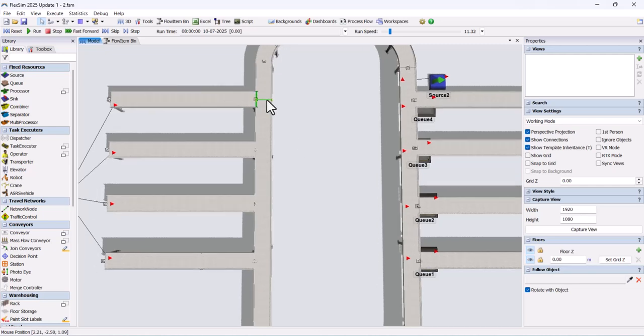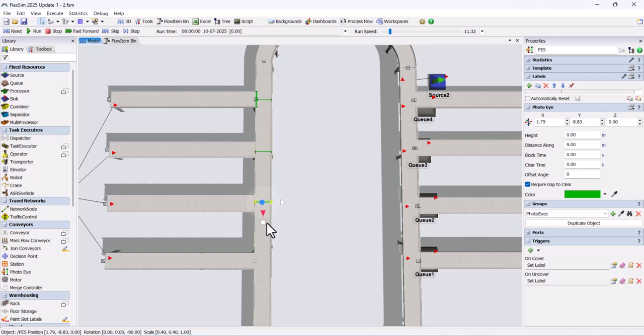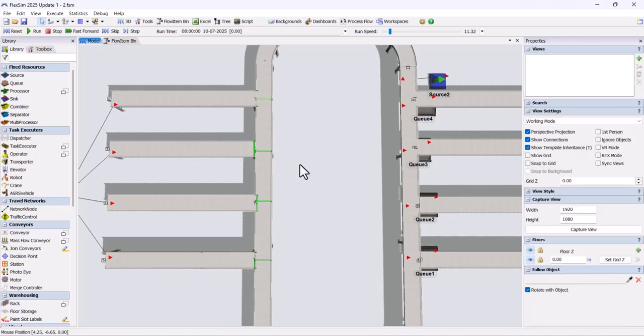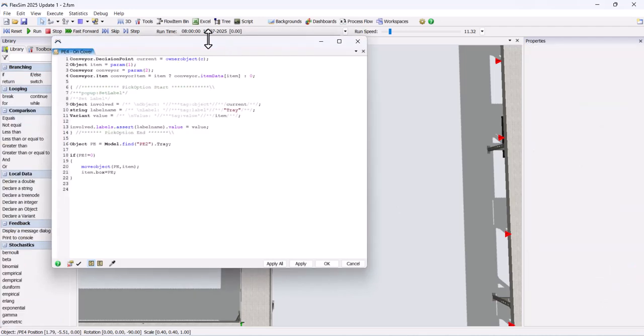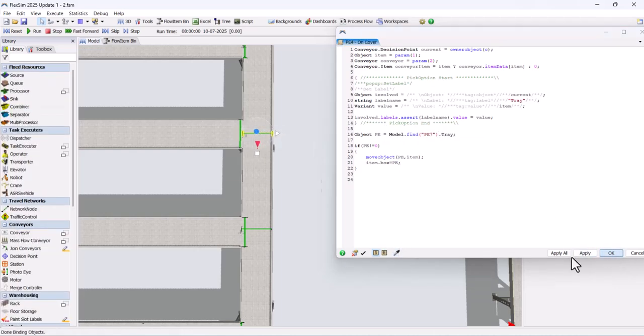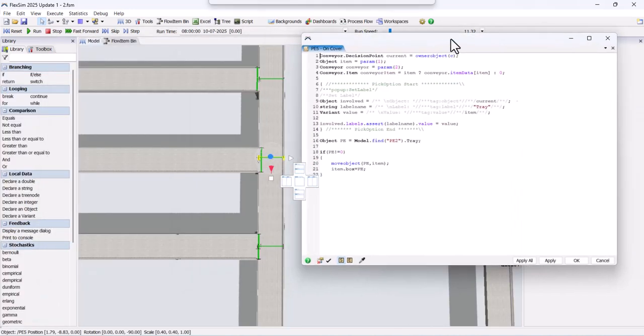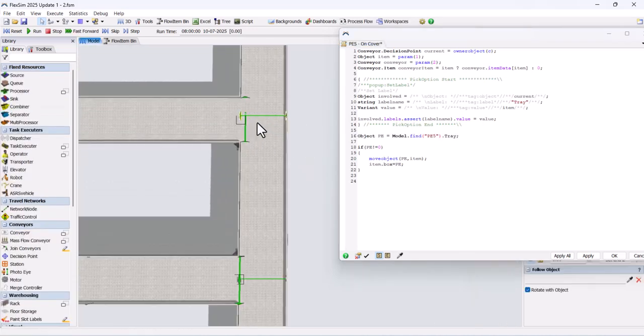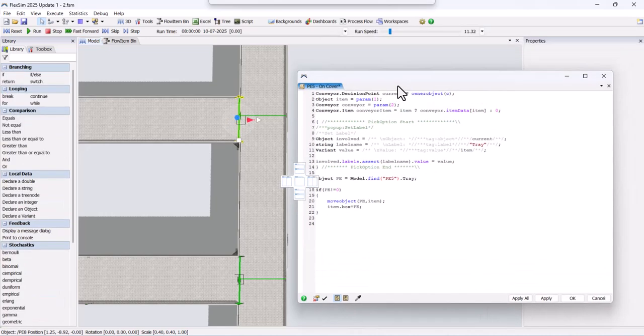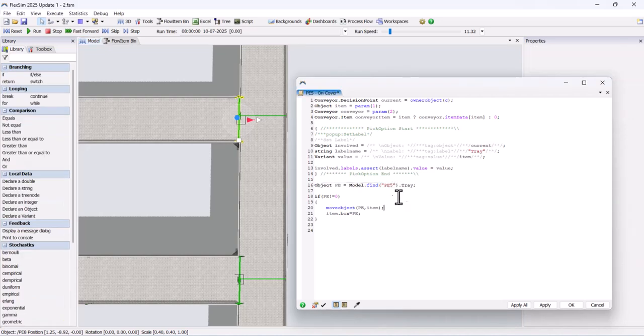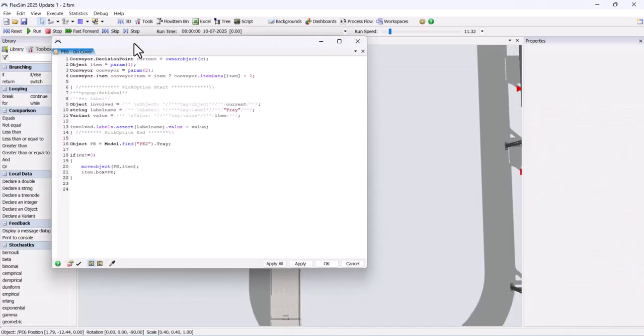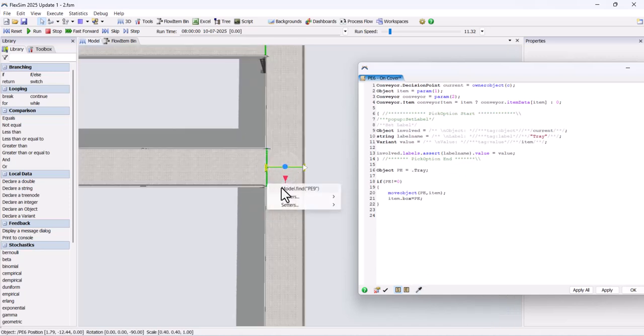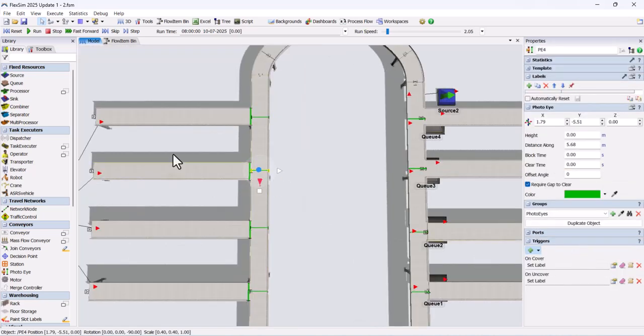Copy and paste this code for the other photo eyes as well. You only need to update the photo eye reference in each custom code. Also add one more condition to check whether the tote is already loaded with a box.